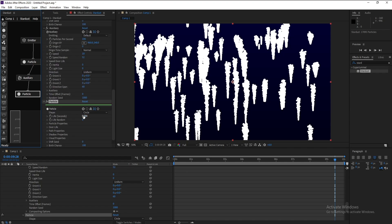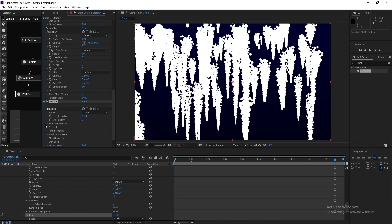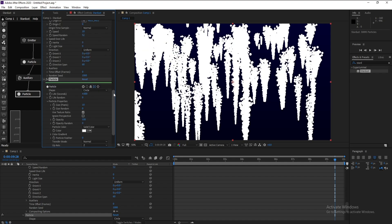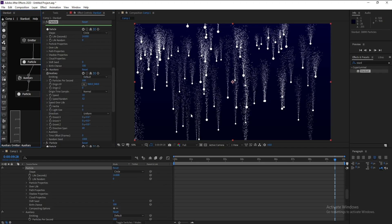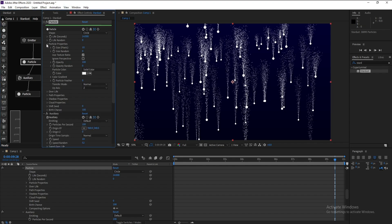Again I'll go to this particle and set particle life per second to 4. Open Particle Properties and I'll change it to 2. Also I'll go to Particle, this point is too big.